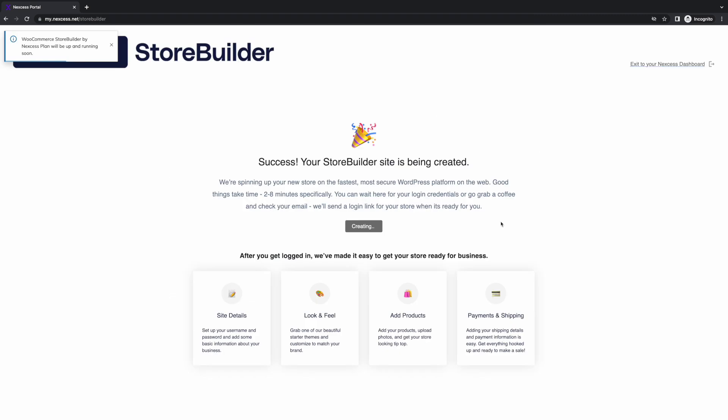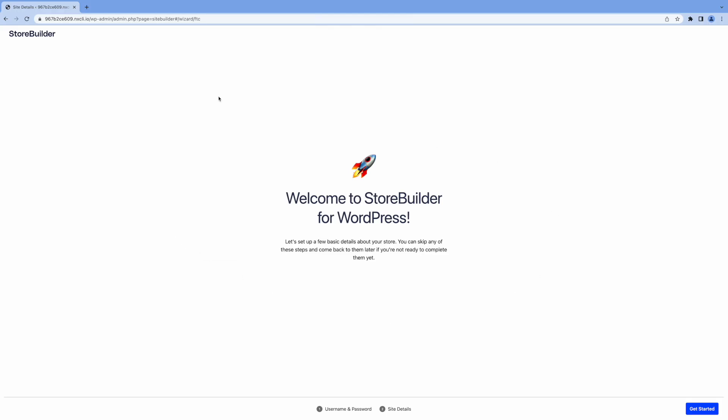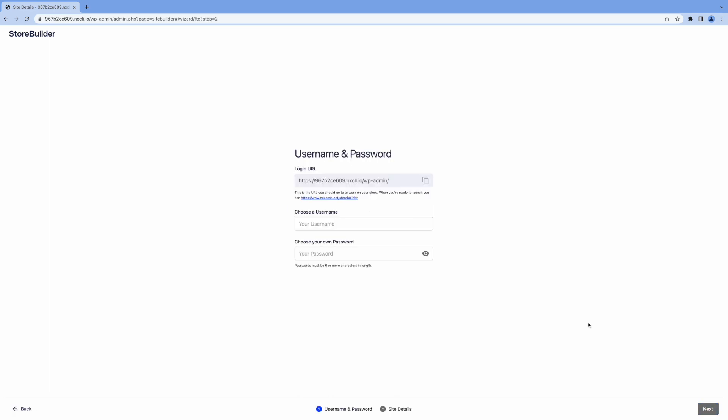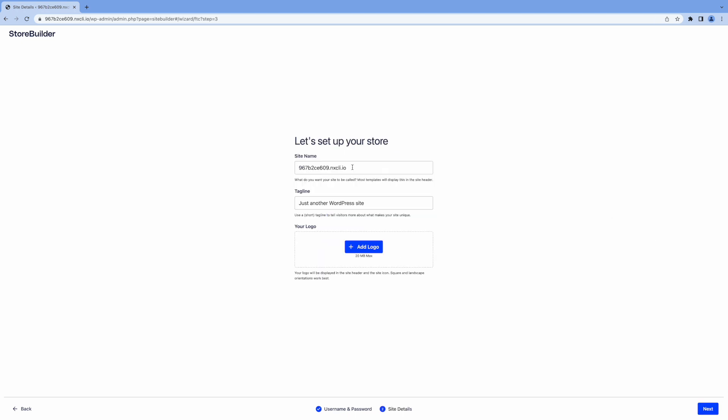And then we're going to go ahead and complete our purchase here. And it says your store is being created. And it says two to eight minutes is what it says here. That's about right. You get notified by email. And then you'll get an email with your link. It'll take you here. So now we're just going to click get started in the bottom right. And this is your login URL here. This will get you to your admin dashboard. So just keep that handy. We're going to choose a username here.